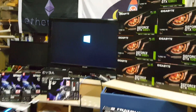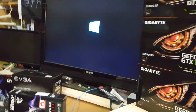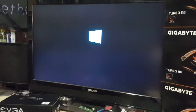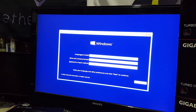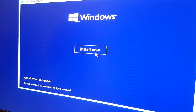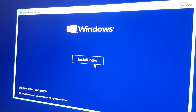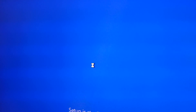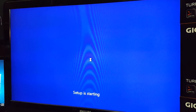I went to the link down in the description and downloaded the Windows bootable disk and put it on a flash drive. Now I'm loading Windows on the SSD. I filled out the brief information and I'm going to go ahead and hit install now and let it do its thing.